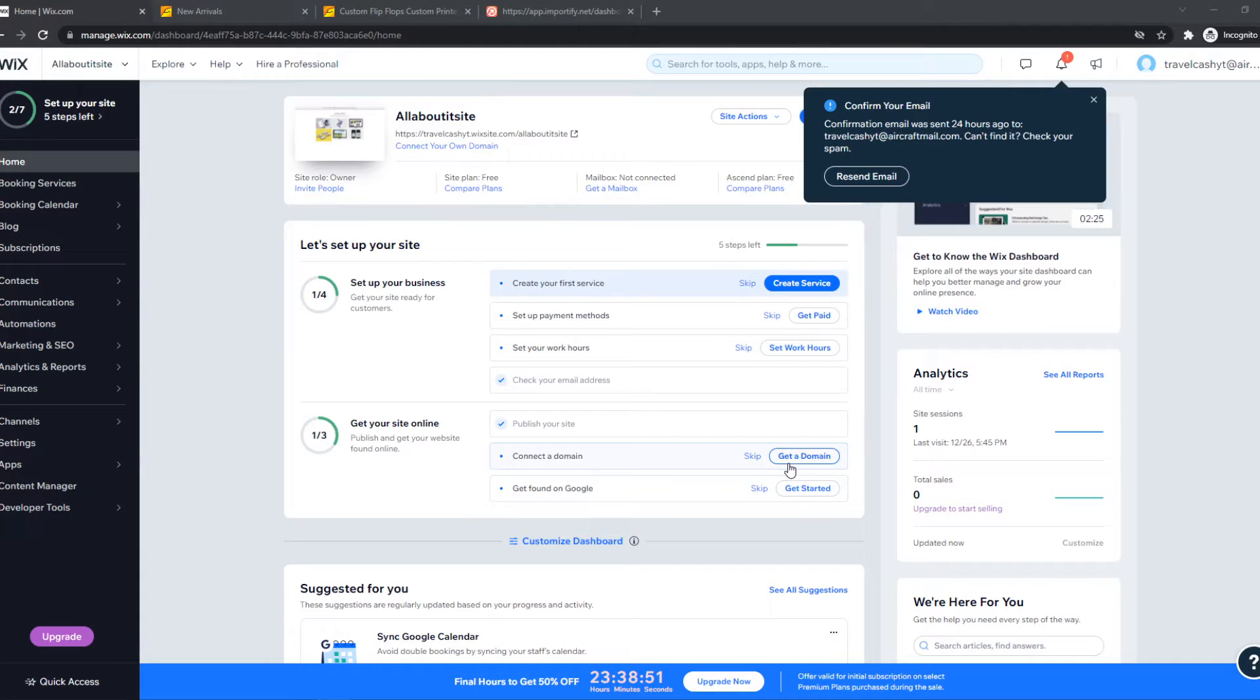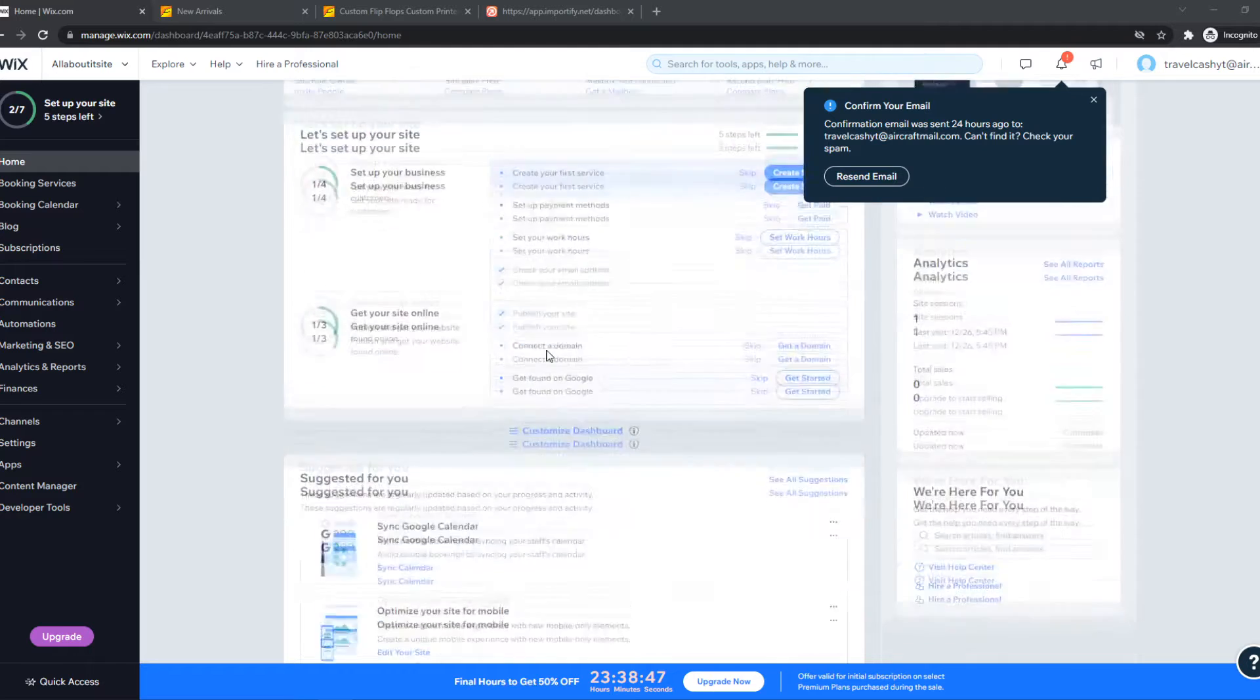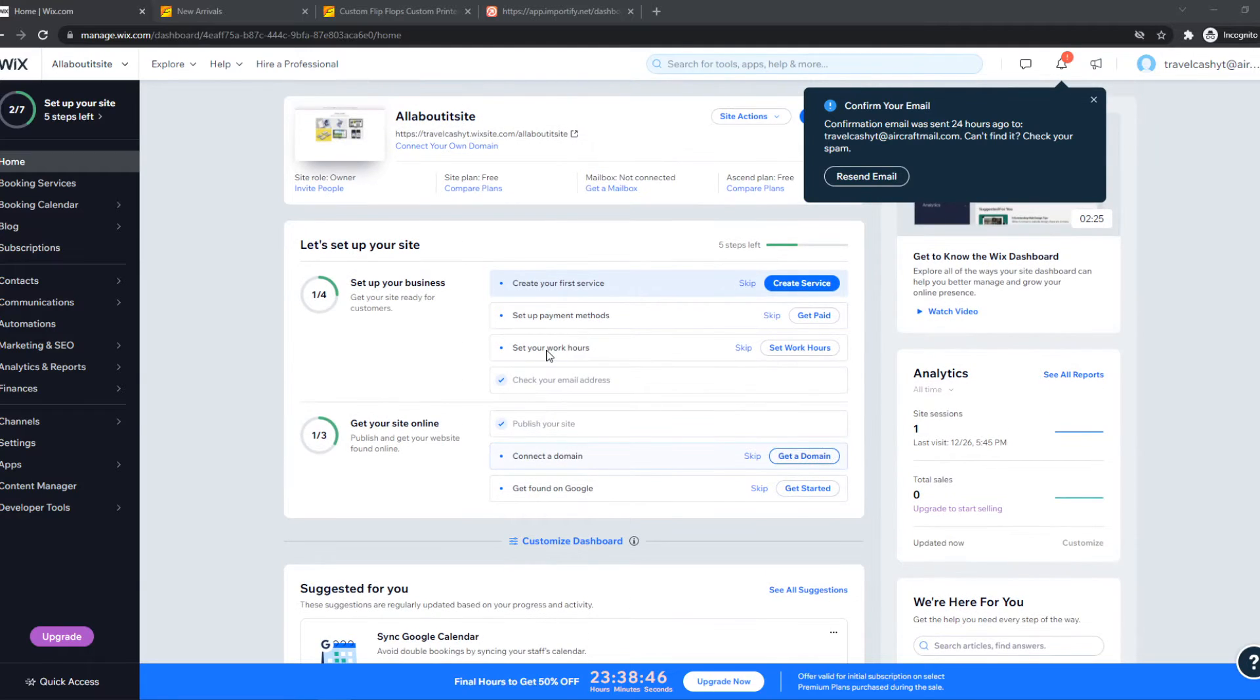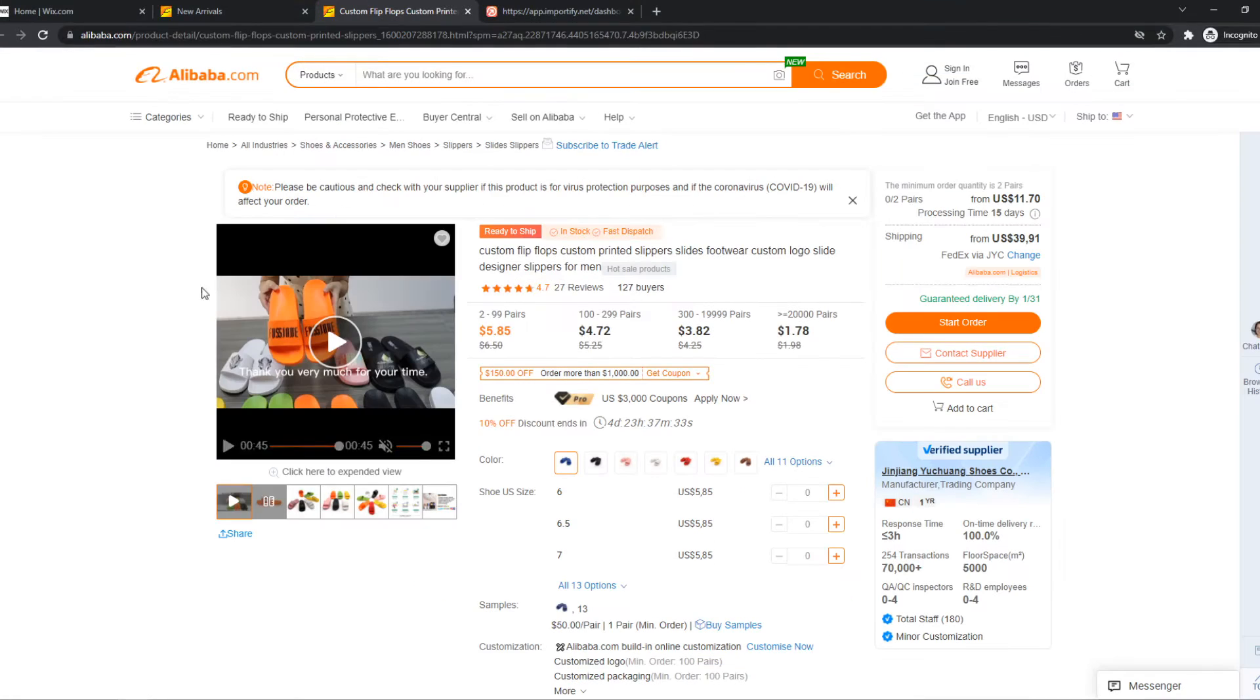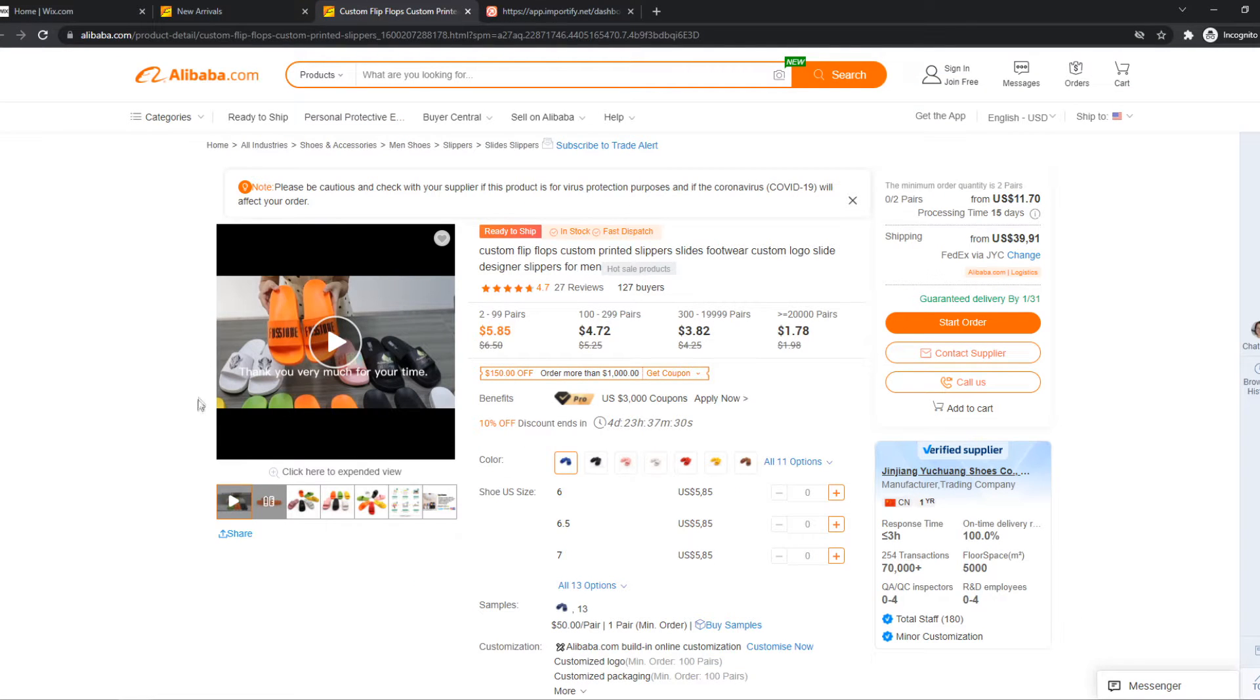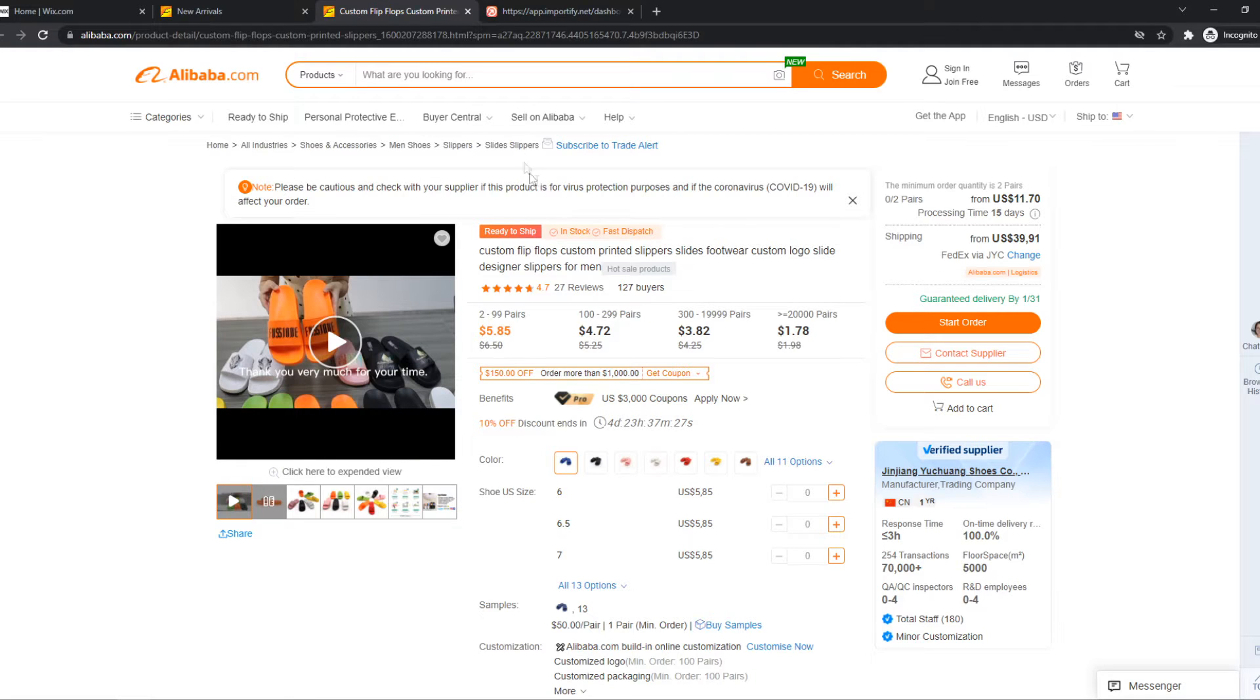In this video I'm going to show you how to import products from Alibaba to your Wix site. If you want to dropship with Wix and import products from Alibaba, what you want to do first of all is go to a product on Alibaba that you want to import. I have this product as an example.